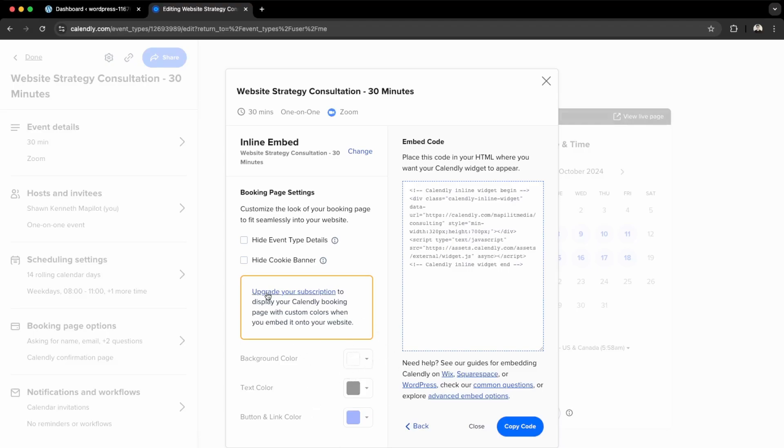I'm going to show you a plugin which we can use after, which will give you more customization capabilities. What you want to do is copy the code.